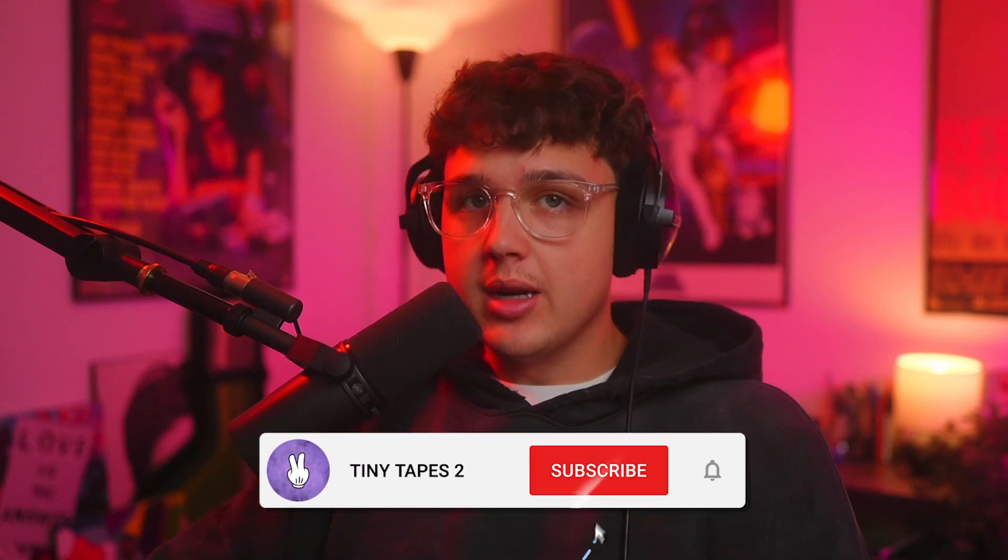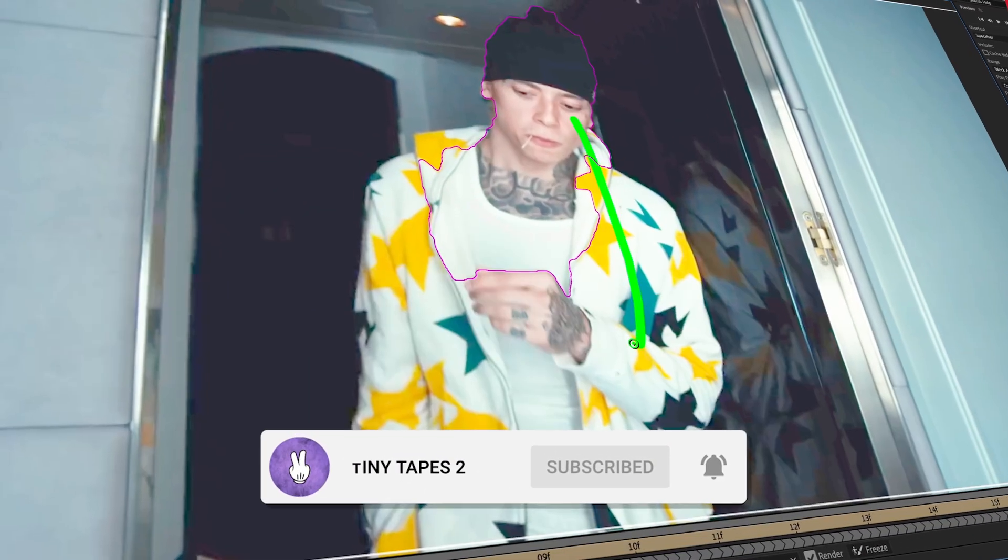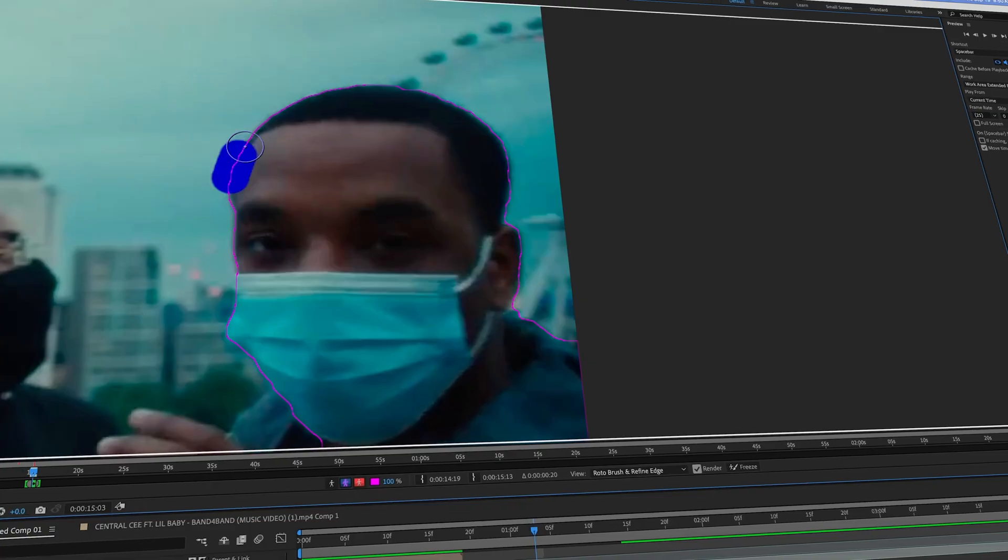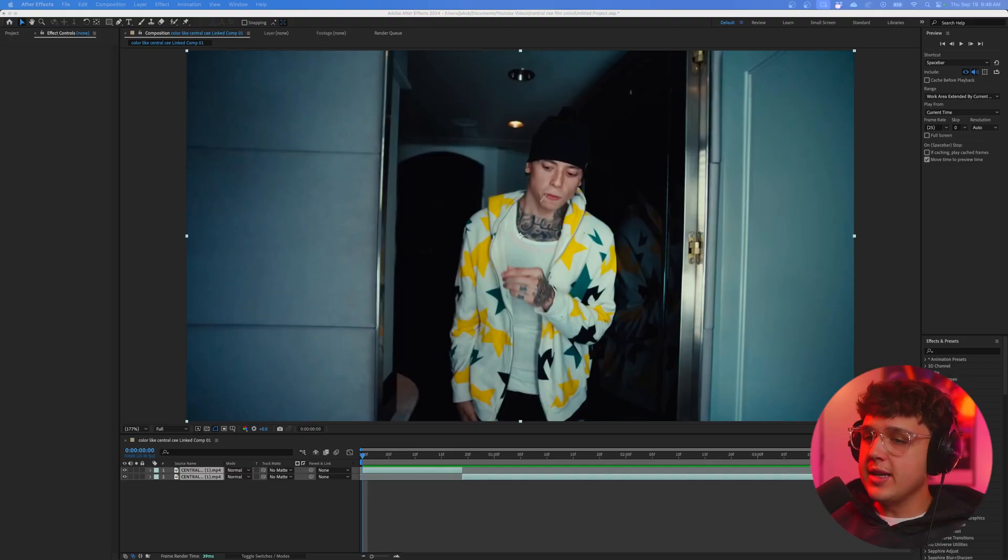Rotoscoping is a must-know when it comes to editing music videos nowadays, and today I'm going to show you guys every single secret I know when it comes to rotoscoping.